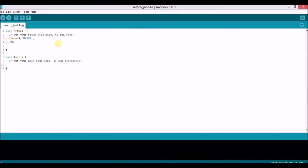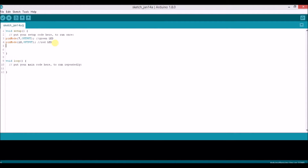pinMode(10, OUTPUT) — this is for the red LED. And then pinMode(9, INPUT) — this is for the button, as we are using it as input.